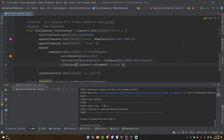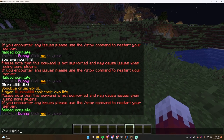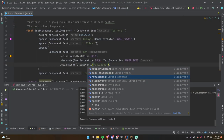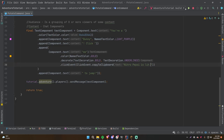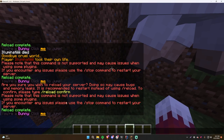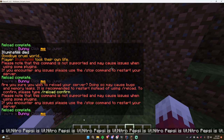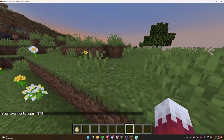Let's try suggestCommand — /potato, and clicking it puts /suicide into the chat box rather than running it automatically. Then copyToClipboard: we'll copy 'Nitro Pepsi is lit'. Testing /potato and clicking — nothing visible, but pressing Ctrl+V to paste gives us the text. Awesome!